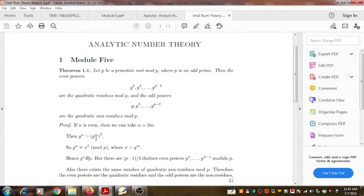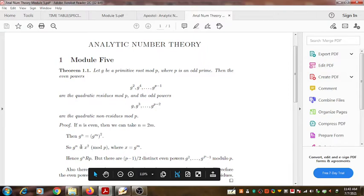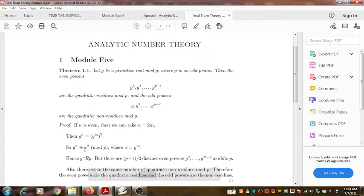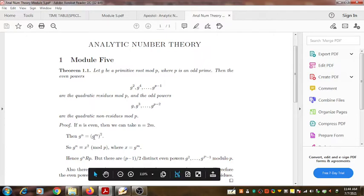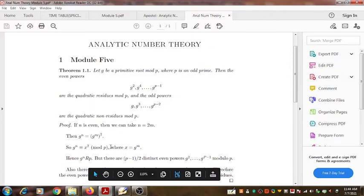Now consider the equation G^n ≡ x² (mod P). In this equation, if we replace x with G^m, we can see that G^m fits into this quadratic residue equation, since G^(2m) = (G^m)².